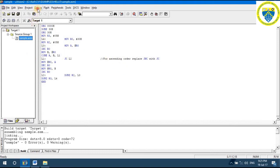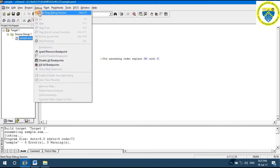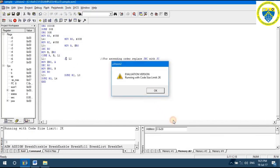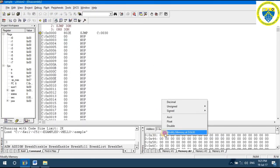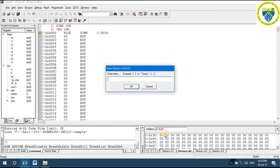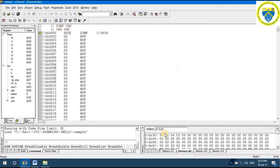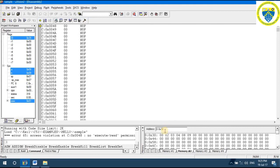After Build Target, go to Debug > Start Session. The location is 30h — provide five bytes of data separated by commas in random order. Then go to Debug > Run and you can observe that the data is now arranged in ascending order.